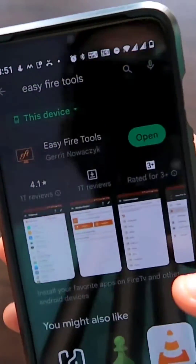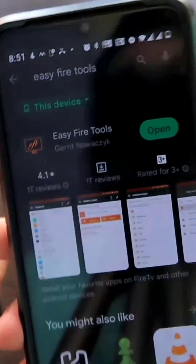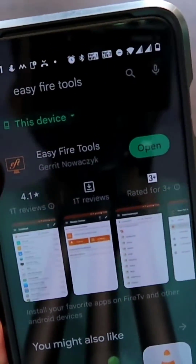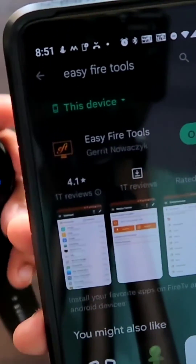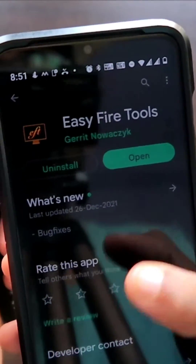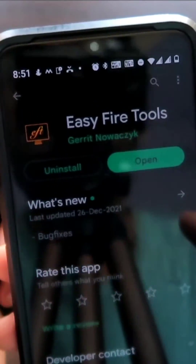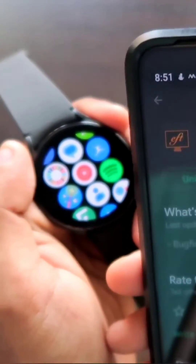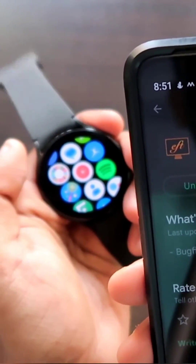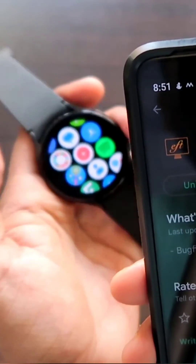The fifth app you can install is Easy Fire Tools, a must-have app which will help you to install any app on your Samsung Galaxy Watch 4.